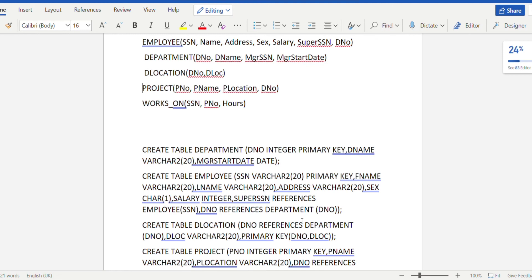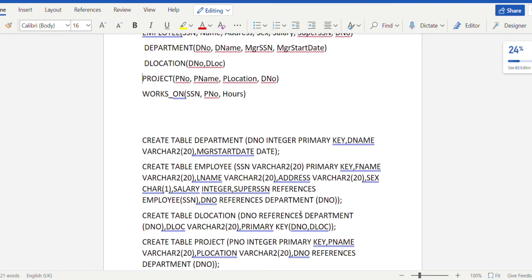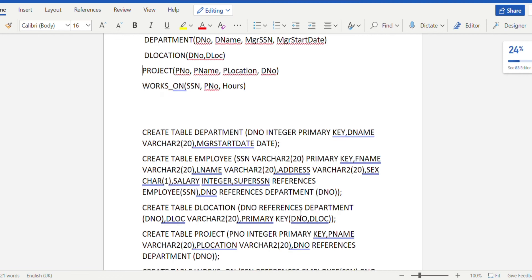Next, we create the delocation table. In the delocation table, d_number references the d_number attribute of the department table. Then d_location is varchar. Since there are two primary keys, the primary key is defined as (d_number, d_location).